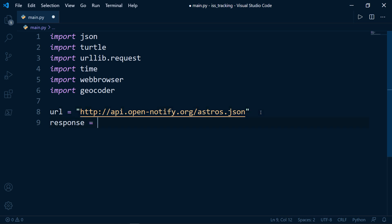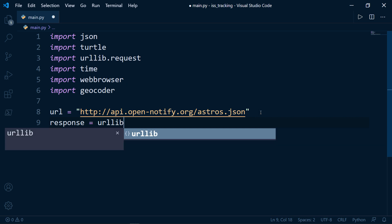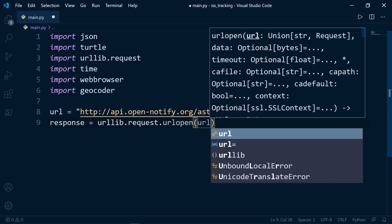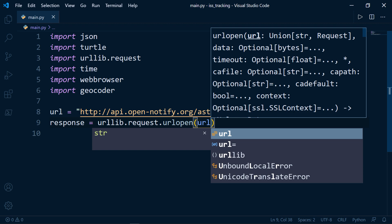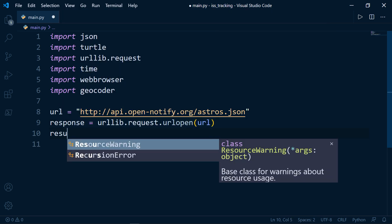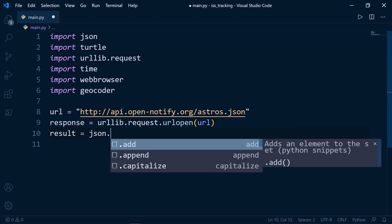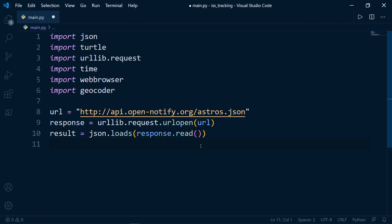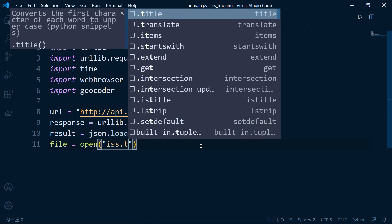Next, we'll create a variable called response equal to urllib.request.urlopen, passing our URL object to open the API. Then we create another variable called result using json.loads with response.read() to read the response from the API. Now let's have a variable called file equal to open, passing 'iss.txt' — Python will create it for us — with write mode as the second argument.